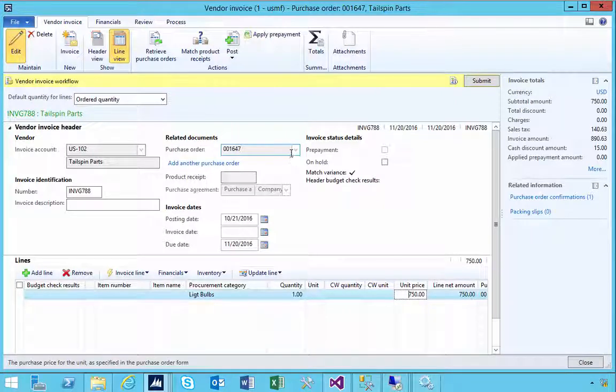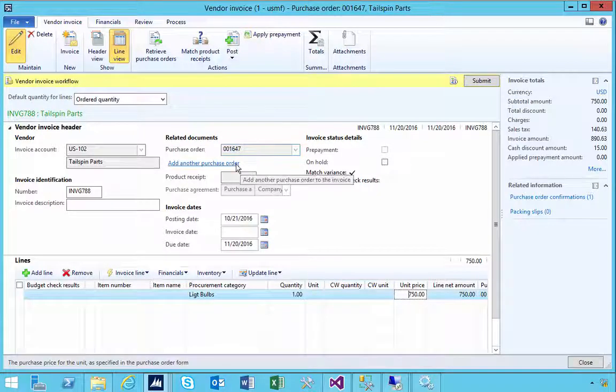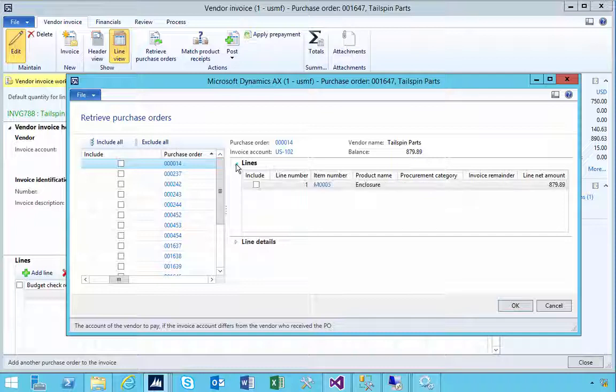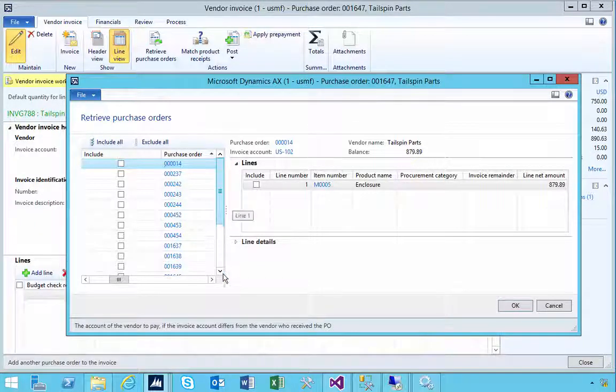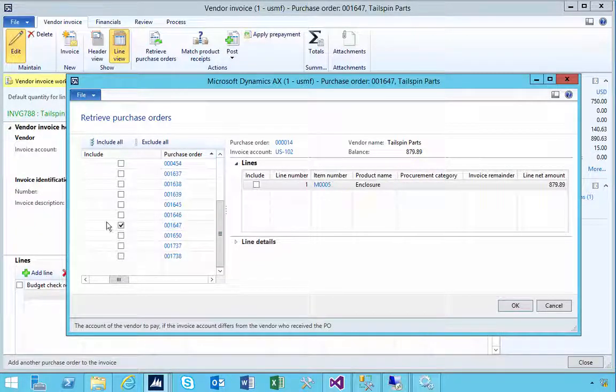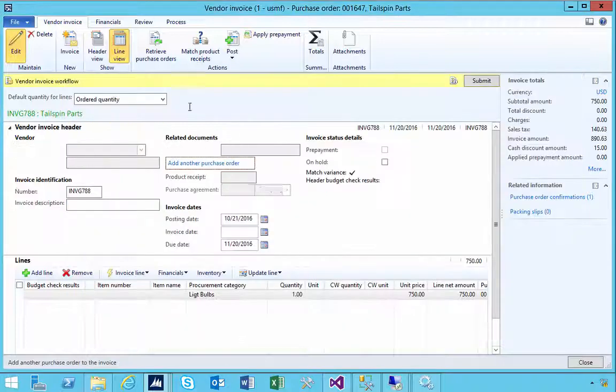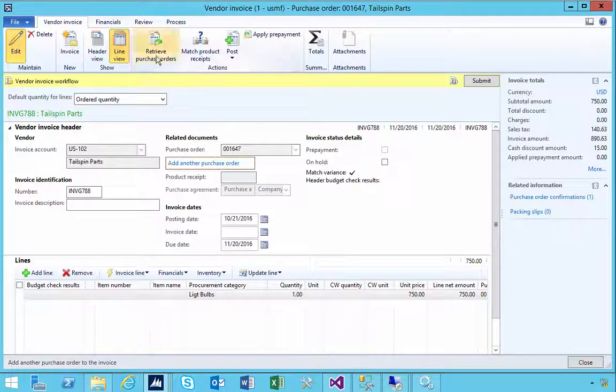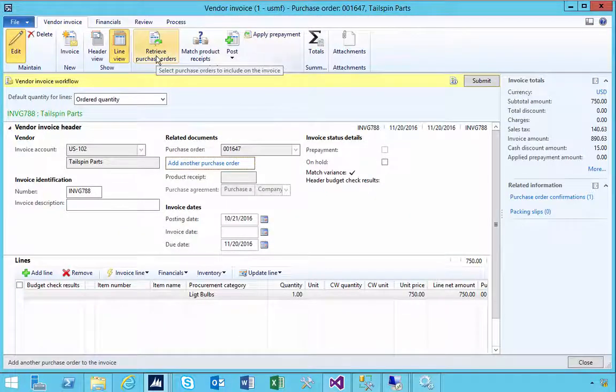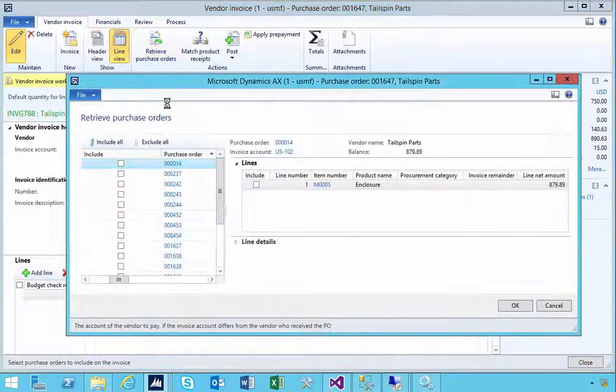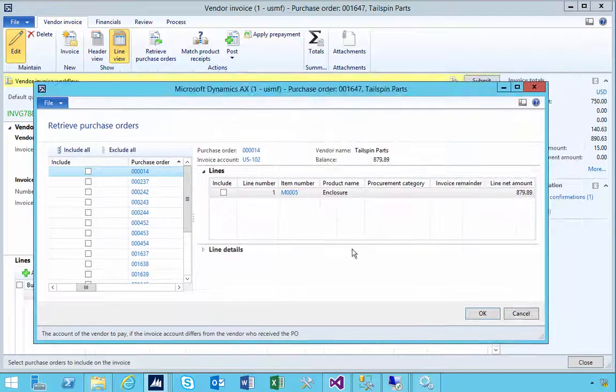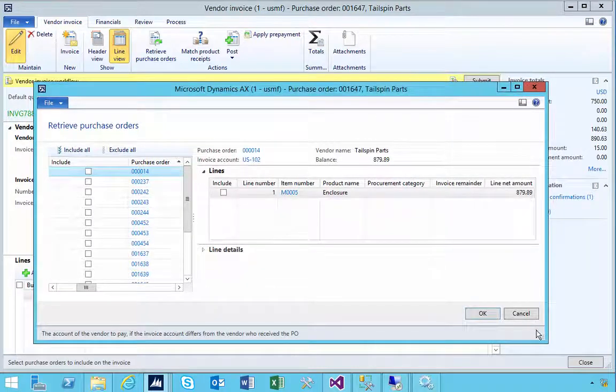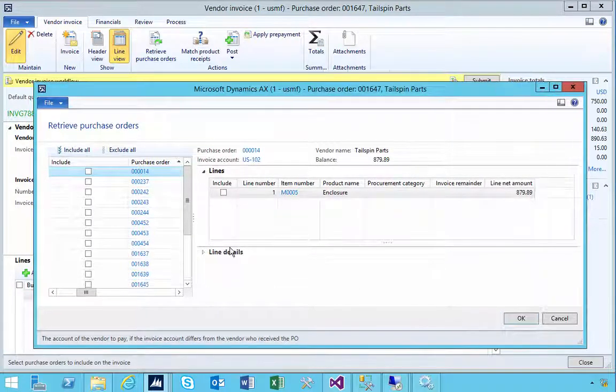Either I can click add another purchase order to get to this screen, or I can click on the retrieve purchase order button. Either of those ways. If it was the wrong purchase order...